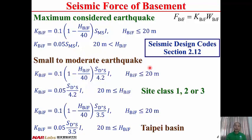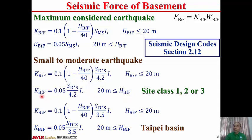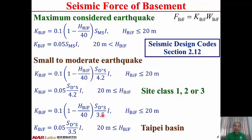For small to moderate earthquake, for site class 1, 2, or 3: when depth is less than or equal to 20 meters, KBIF equals 0.1 times (1 minus HBIF divided by 40) times SD*S divided by 4.2 times I. SD*S is the small to moderate spectral acceleration for short period structures. If depth is larger than 20 meters, the lower bound is 0.05 times SD*S divided by 4.2 times I. For Taipei basin, 4.2 is replaced by 3.5 in both formulas.